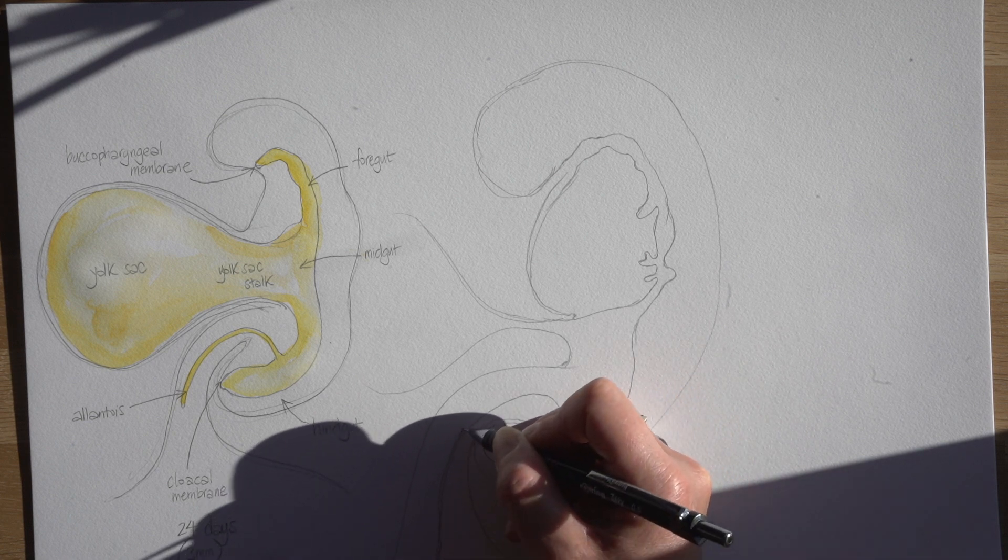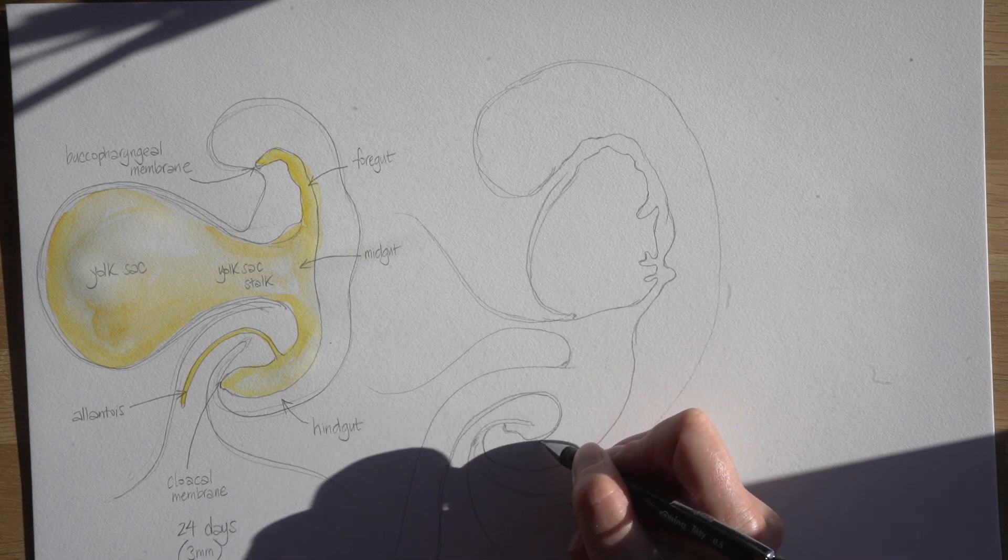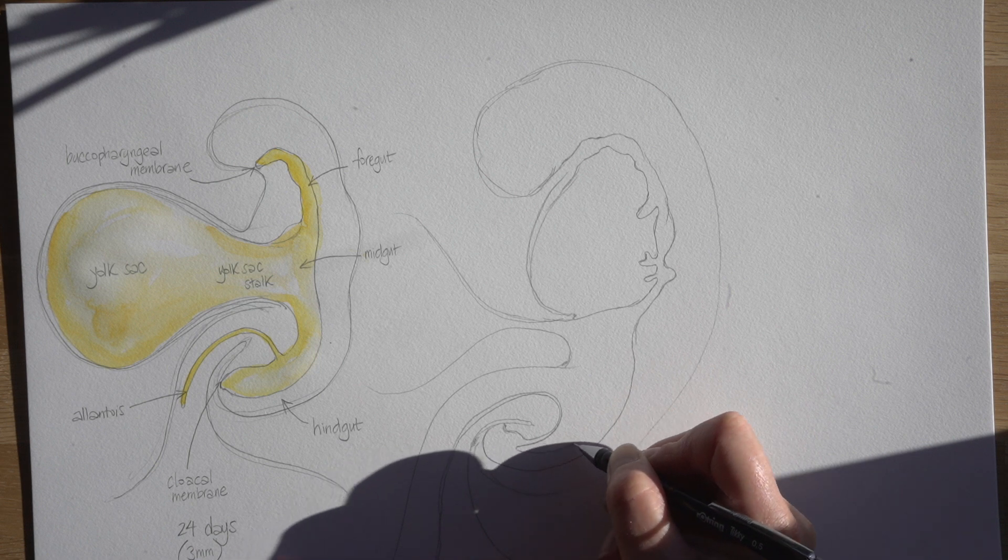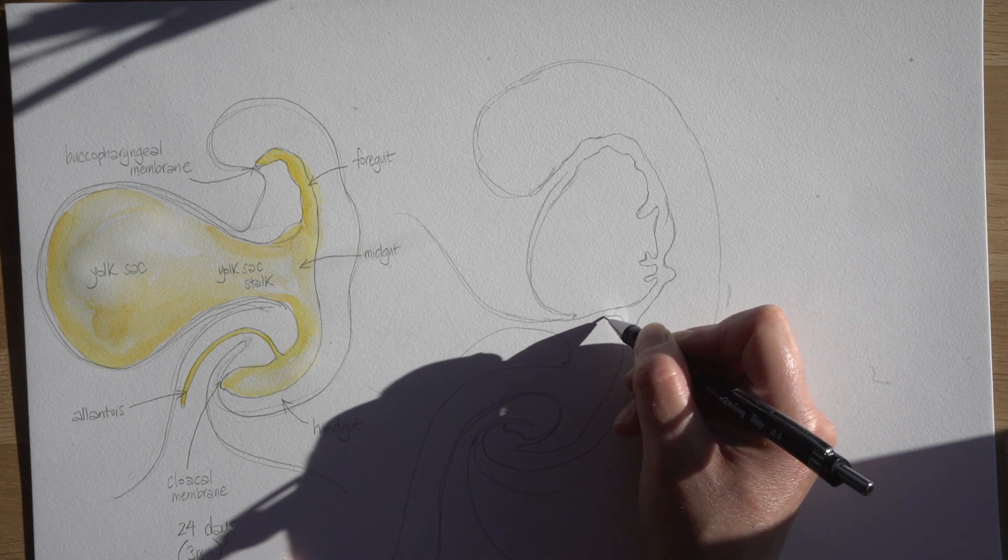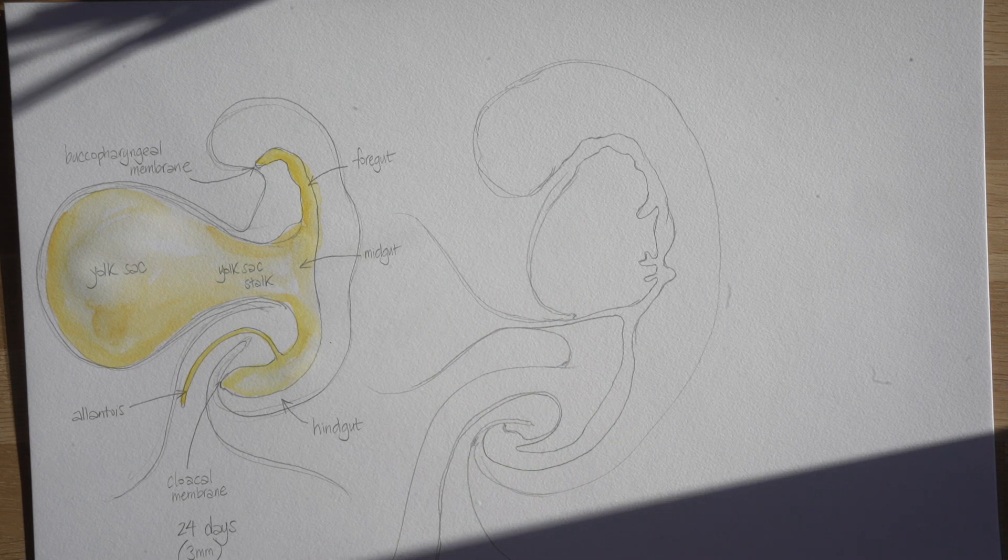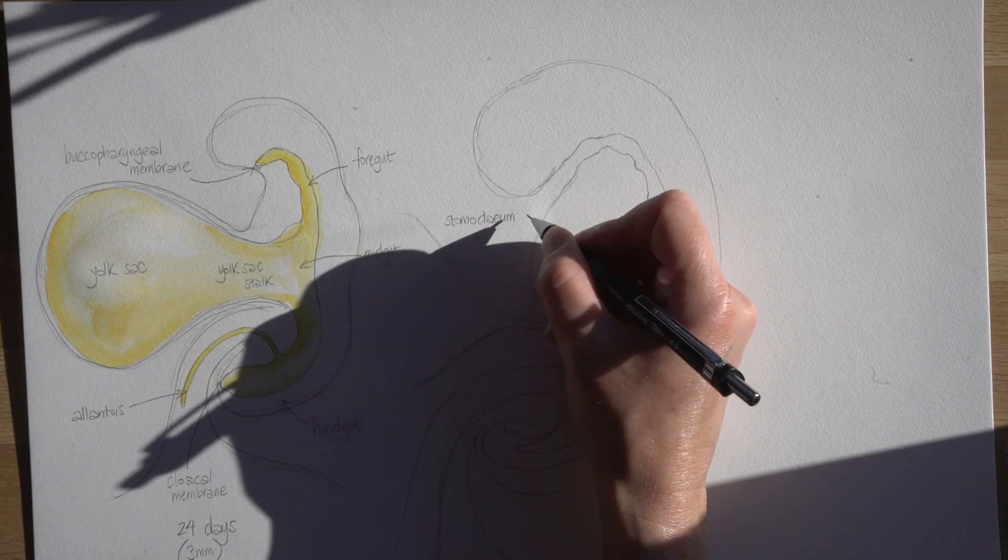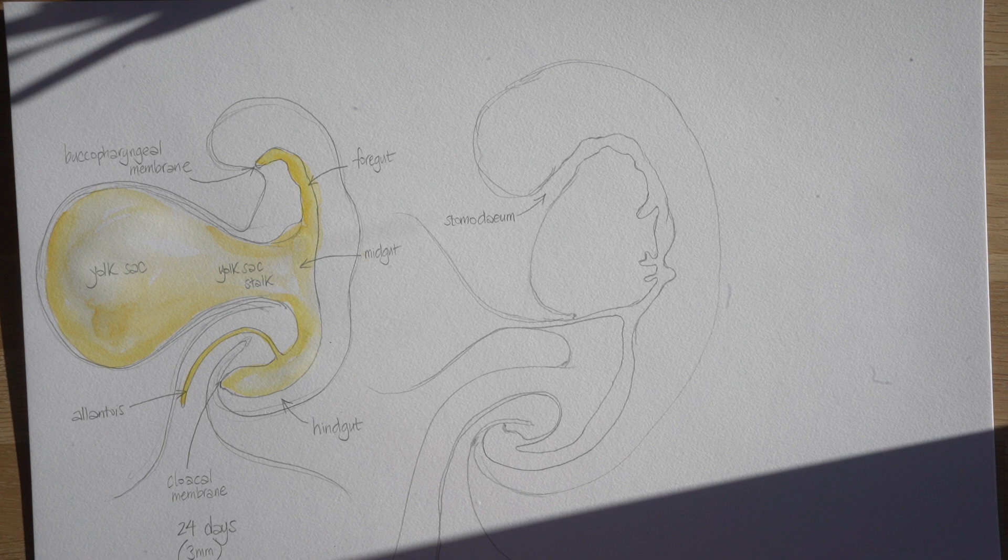So I'm just drawing that there projecting right down into the connecting stalk and that will eventually disappear, and there's that thin connection to the yolk sac, the vitelline duct. Right up here at the head end, the bucopharyngeal membrane is now broken down leaving us with the stomodeum, that's the opening of the mouth.